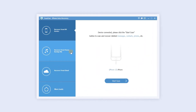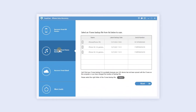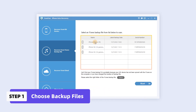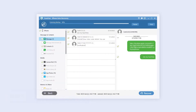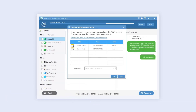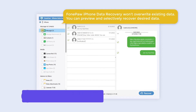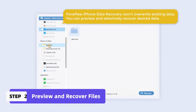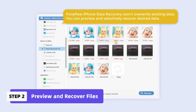Choose Recover from iTunes backup file from the interface. Select the backup you want to restore data from and click the Start button. If you have set up an encrypted backup, please enter the iTunes encrypted backup password. The following steps are similar to the first method.